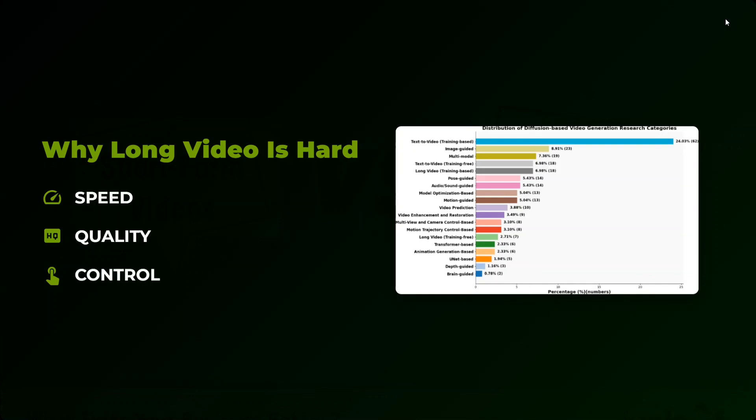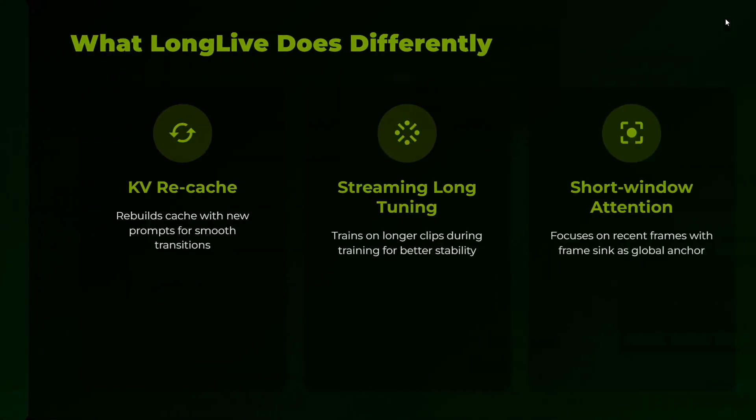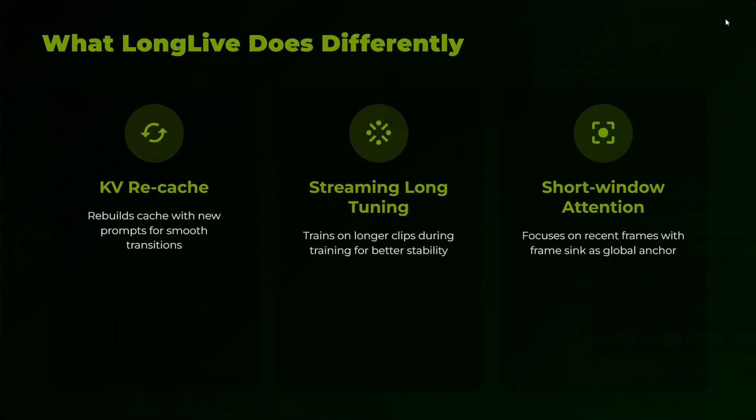What does LongLive do differently? First of all, it does KV recaching, rebels cache with new prompts for smoother transition. Streaming long tuning trains on longer clips during training for better stability.